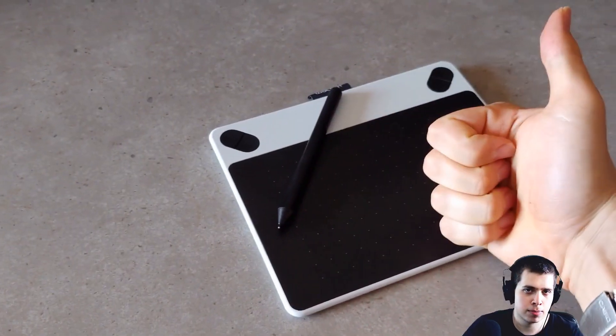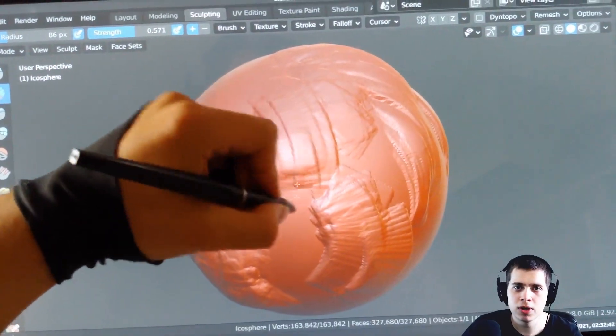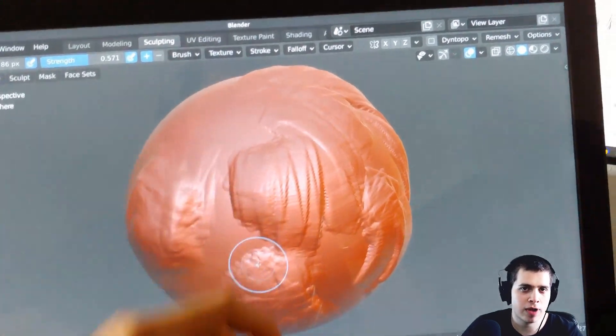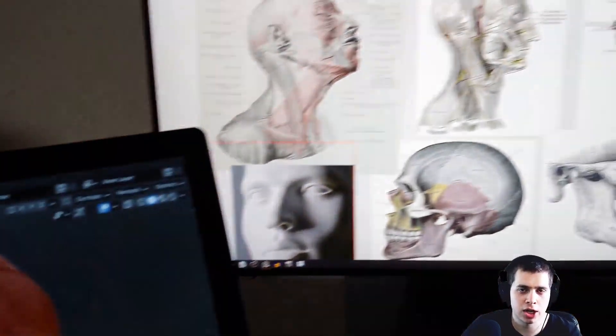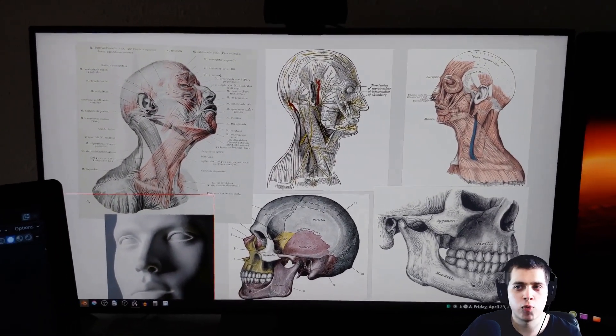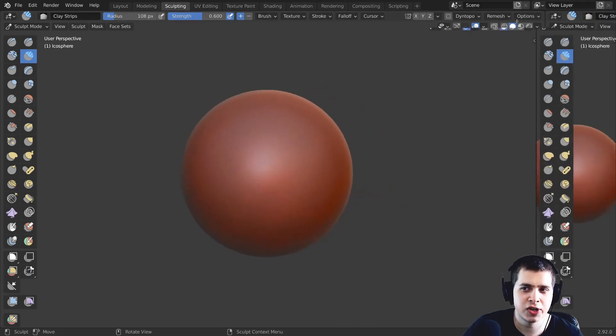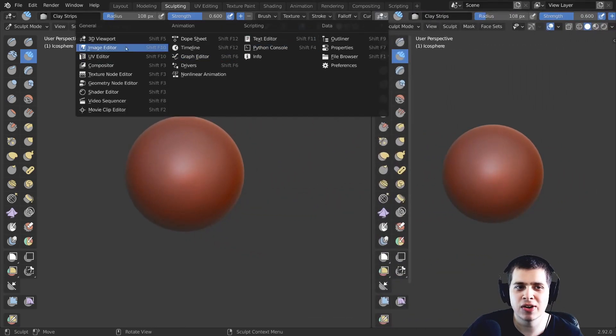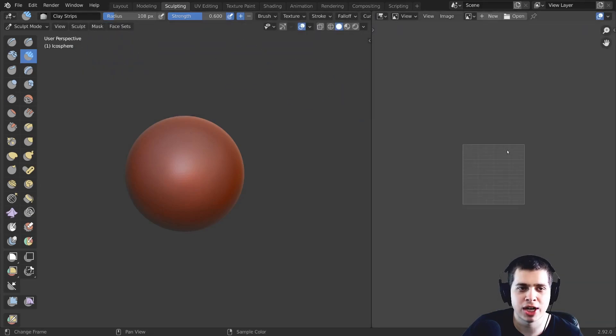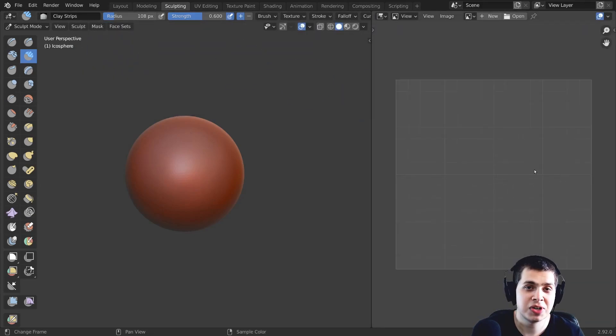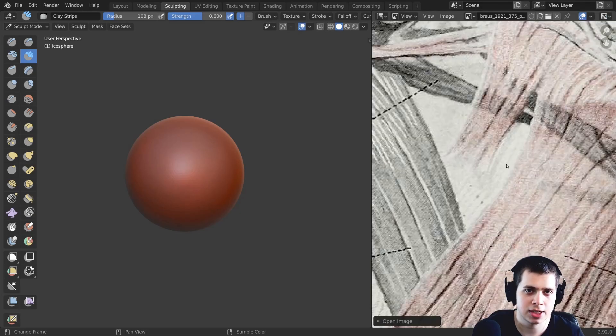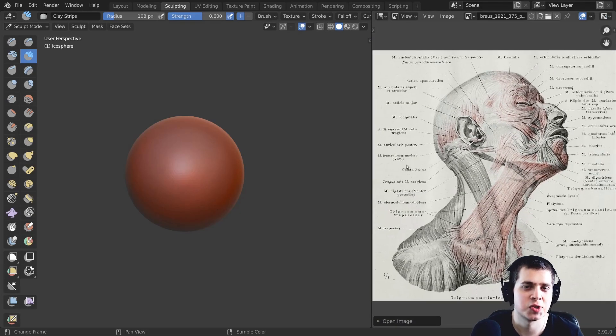Also I have a multi-monitor setup on my computer so what I like to do is to just add reference images on another monitor but if you only have one monitor what you can do is you can click on the crosshair and drag out and then you can click right here and you can change this to the image editor. Then what you can do is you can just drag and drop an image into that workspace and use that as a reference image as your sculpting.